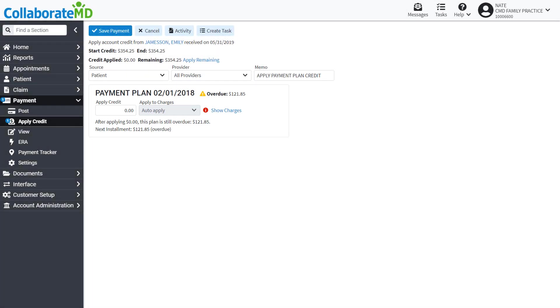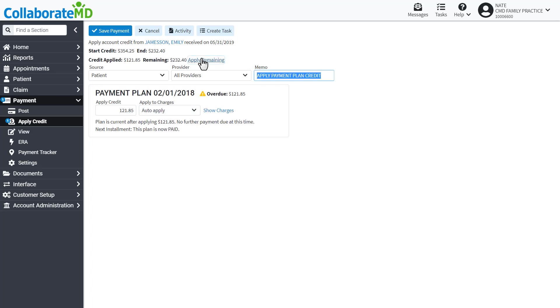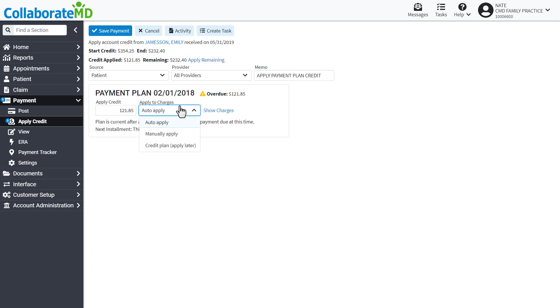manually enter or apply automatically the remaining credits. Use the Apply to Charges drop-down menu to select how to apply the credits towards charges associated with the payment plan.